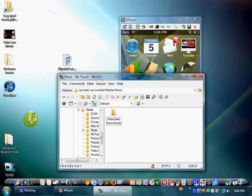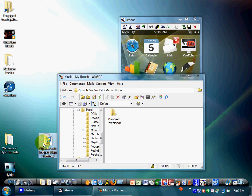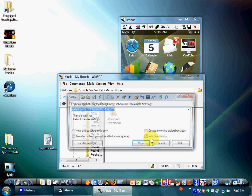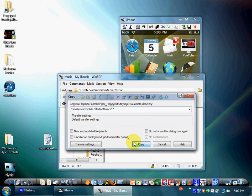Then once you're in VAR, mobile, media, music, just drag your MP3 file. Any song will work. Just in there. Push copy.